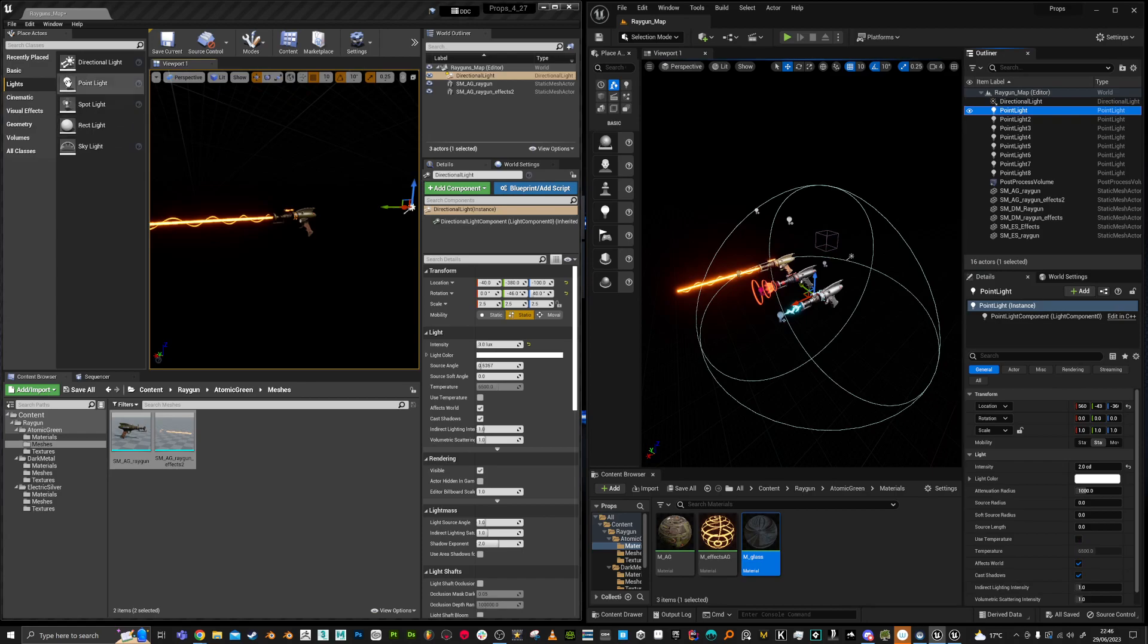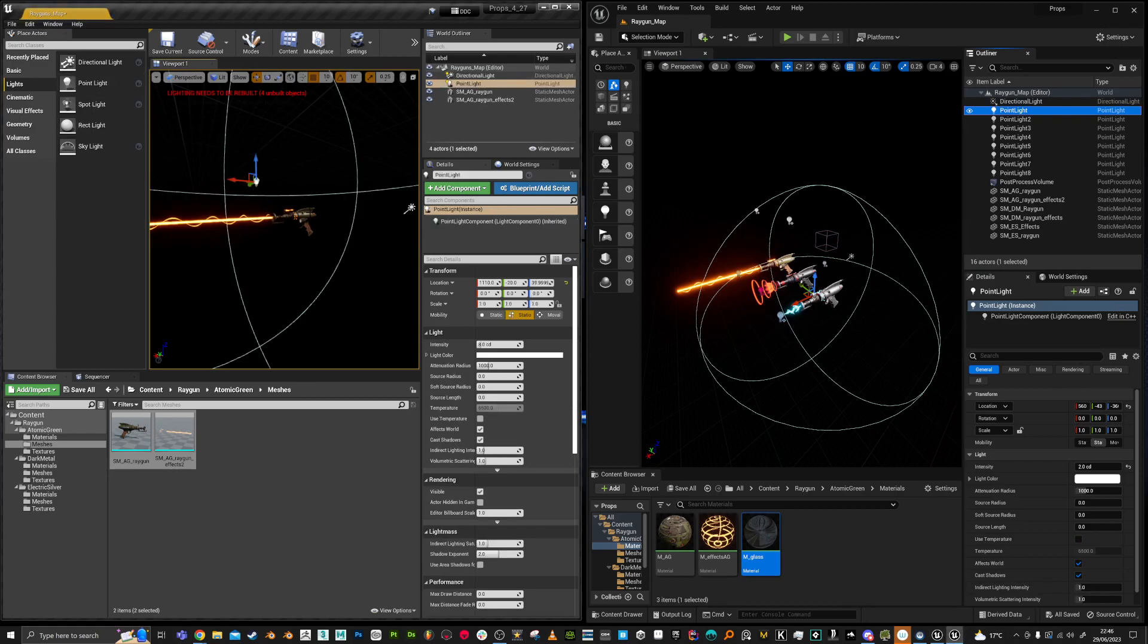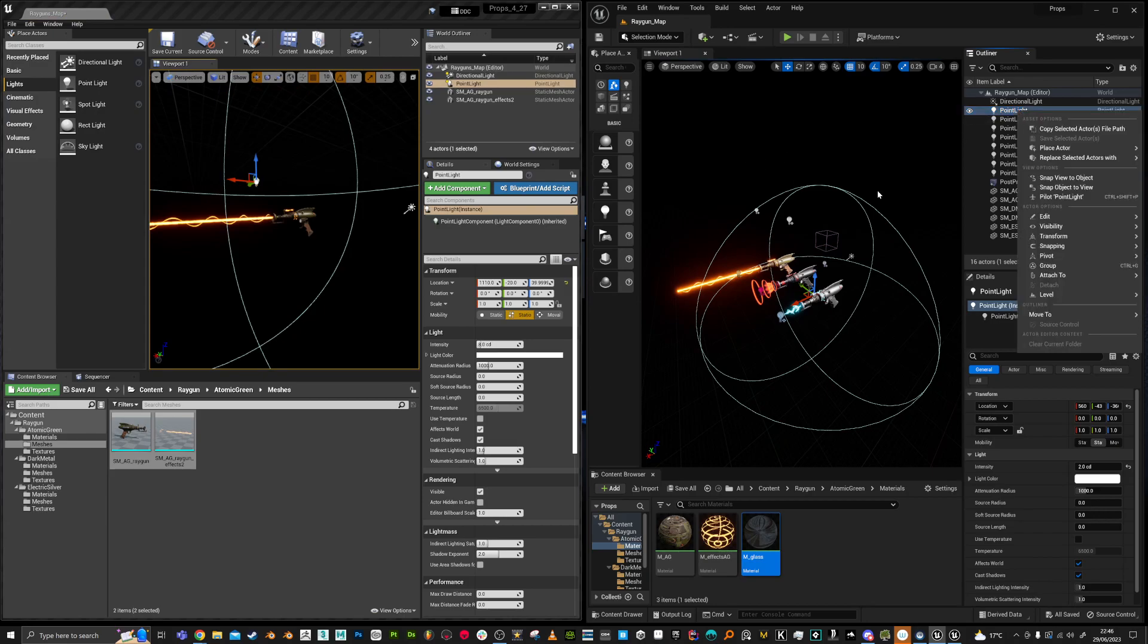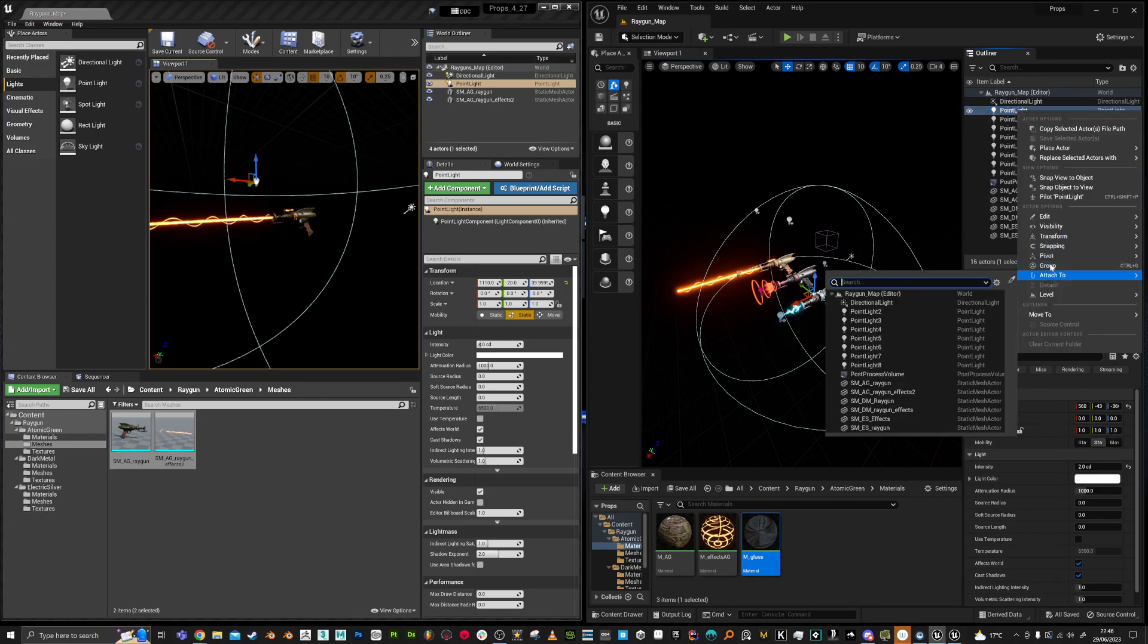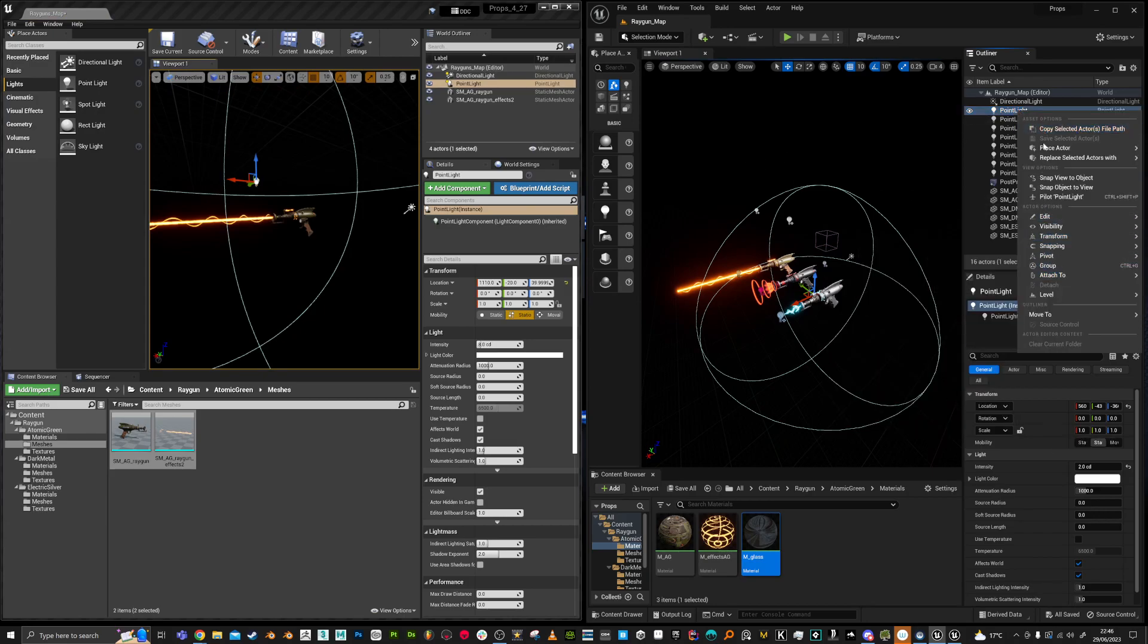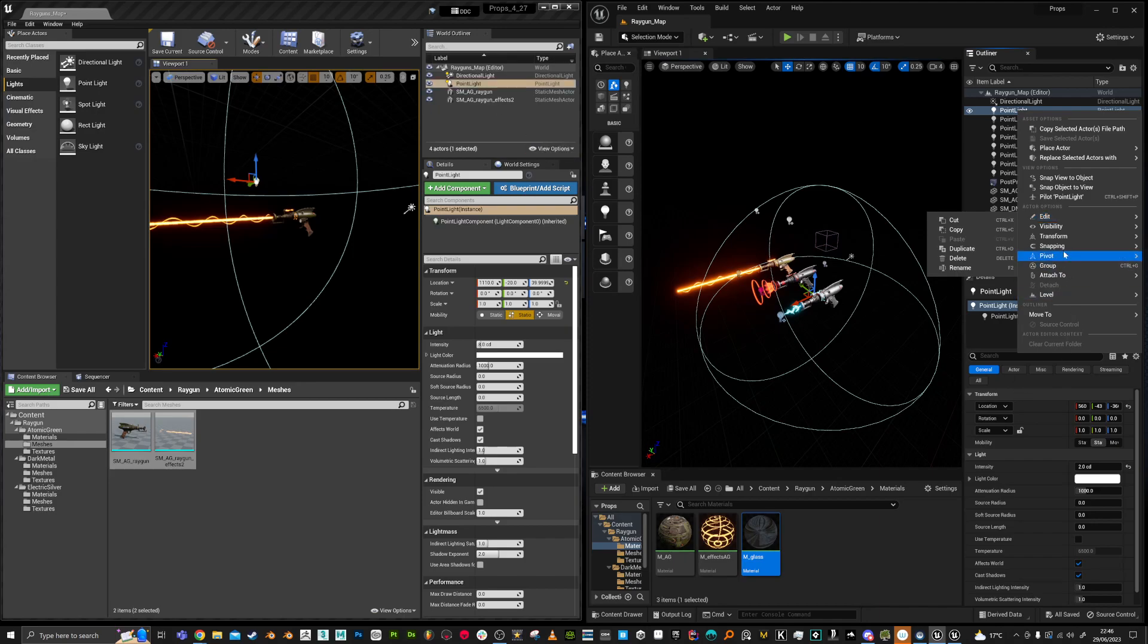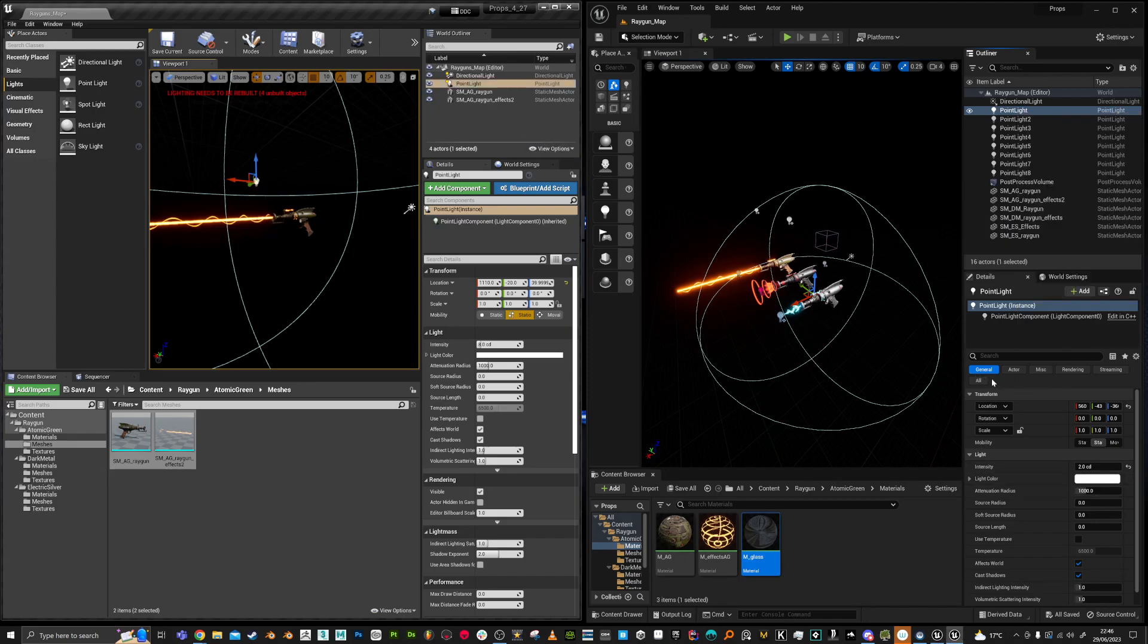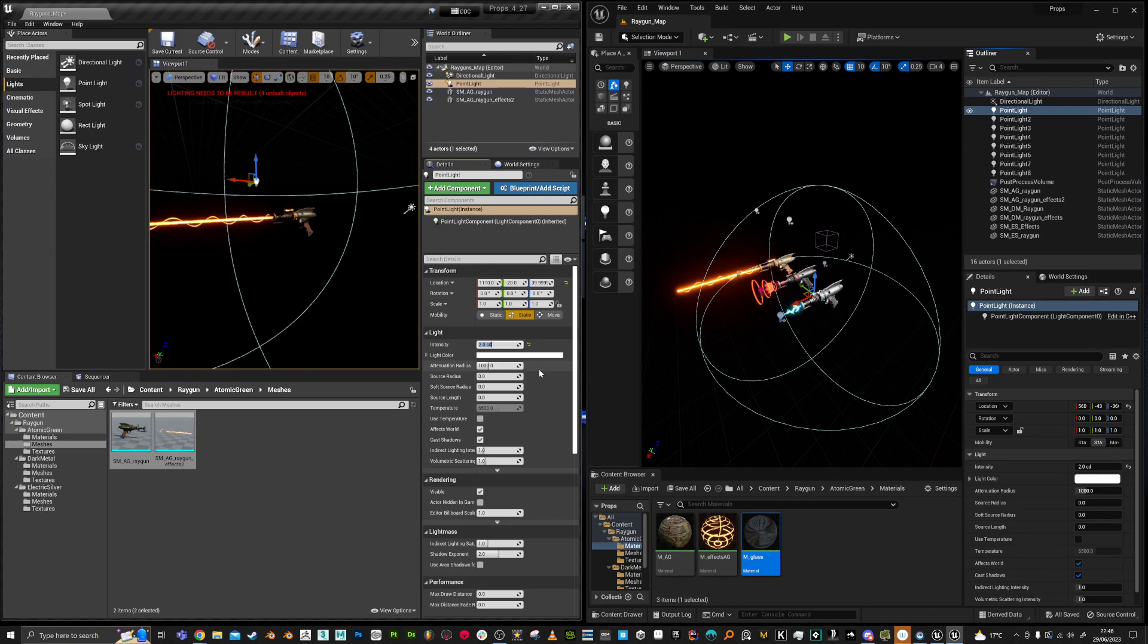And it would be nice if I could just copy and paste it here, but I don't think that works. So this one, I would have to copy properties like the intensity.